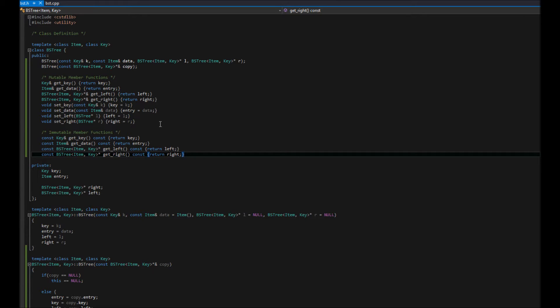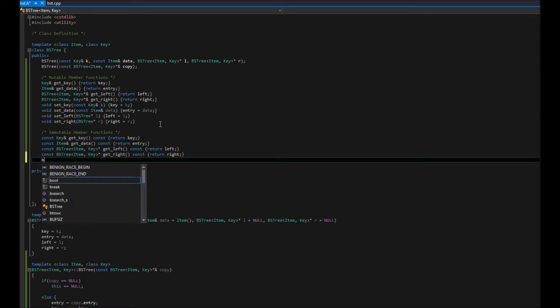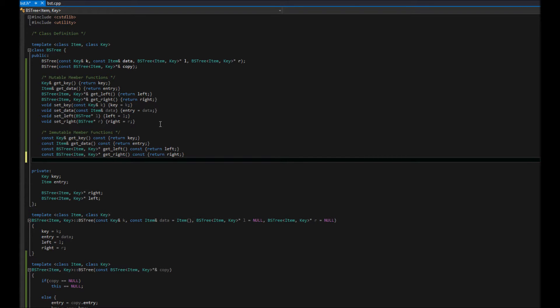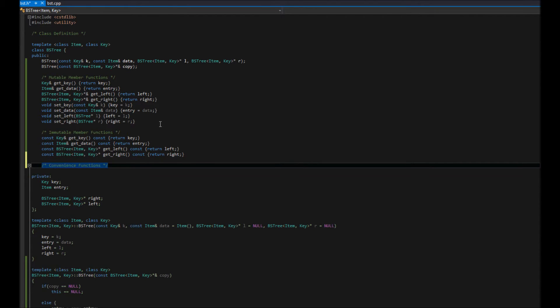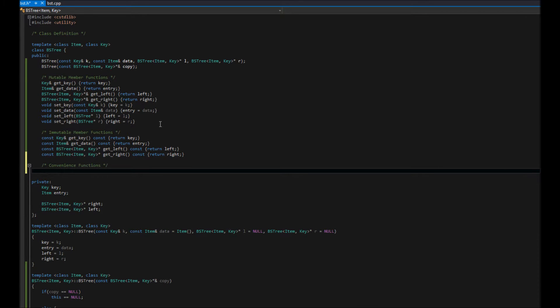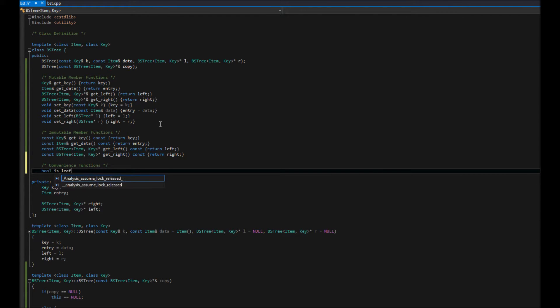I'm going to add one more. Just sort of convenience functionality. And that is, we're going to return, we're going to add a little, we'll call these convenience functions. So, our first one here is going to be a boolean. And it's going to say whether or not this is a leaf.